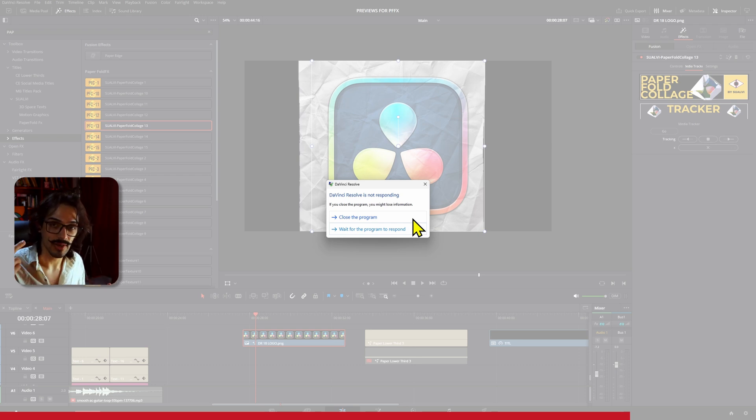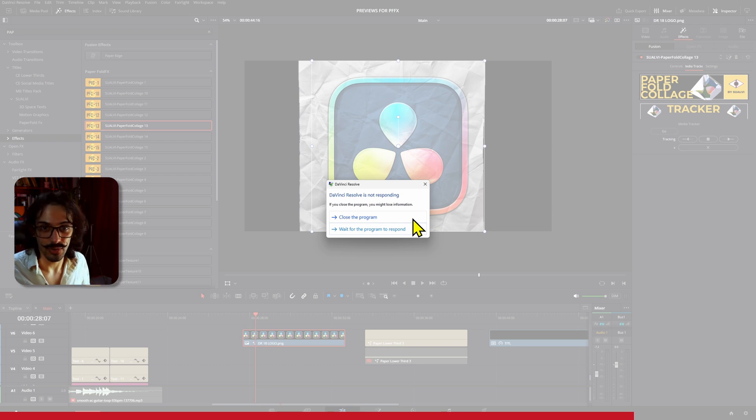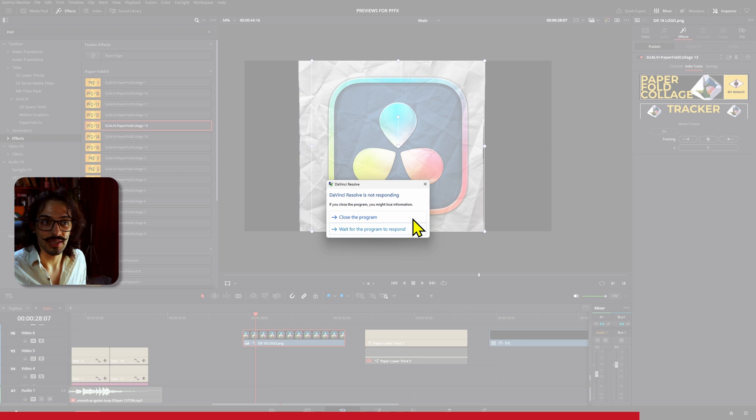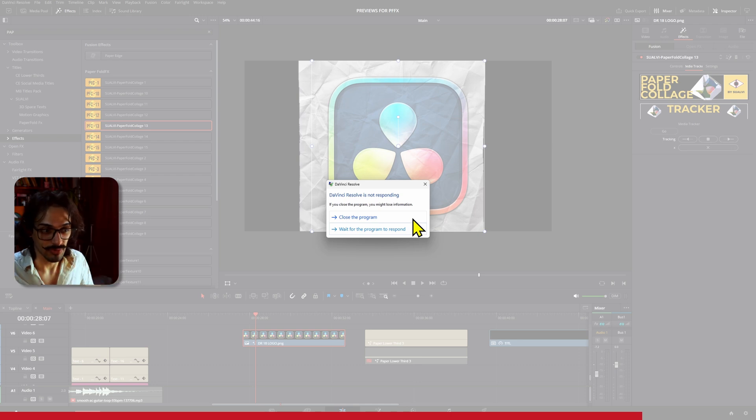There might be a workaround, which would be going inside Fusion, opening the effect, and then tracking backwards and forward with that individual button. I have not tested that out actually, but I will. And if that is the case, I'm going to have to update the actual tools themselves for them to work. But this is something that might happen to you if you're working with any sort of effect that has something to track, or maybe even if you try to track something in the edit page by itself.